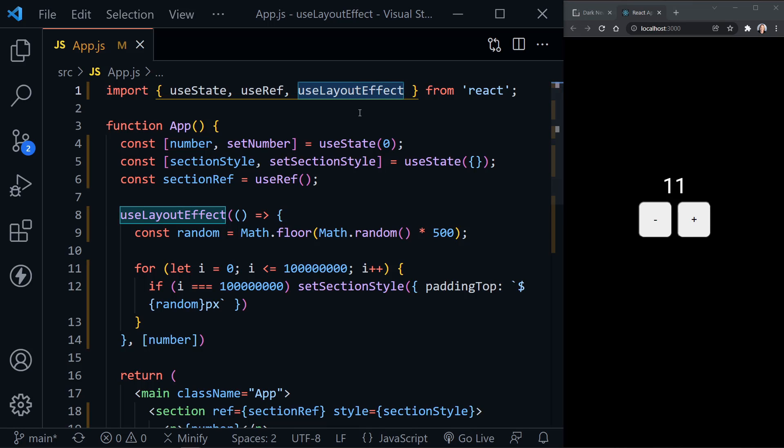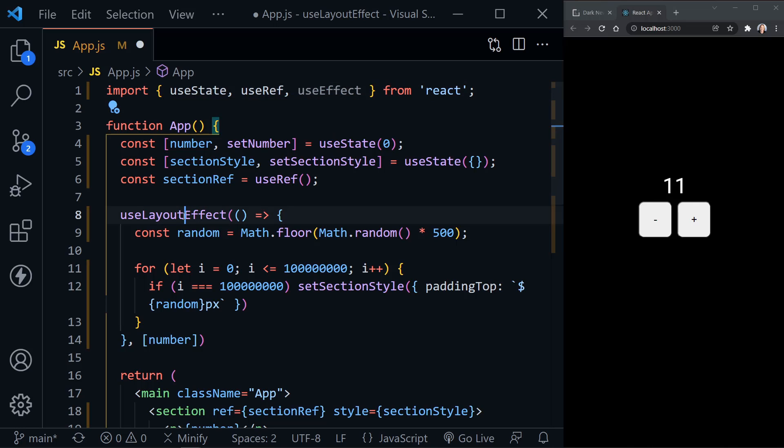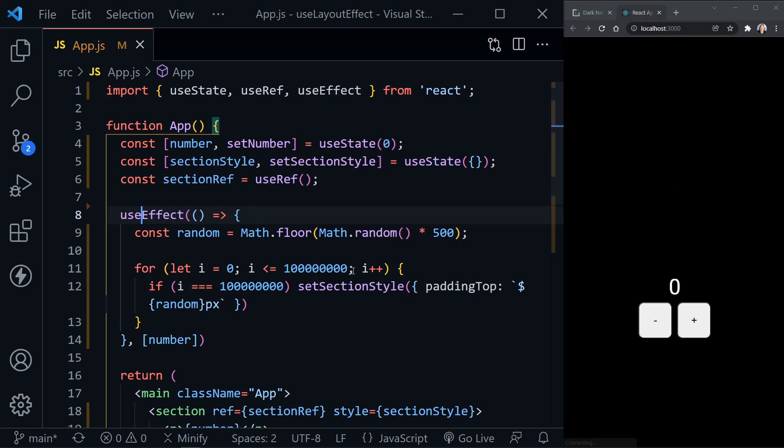And we'll see the number change once again before. Here, I didn't change them both at the same time. We'll see it change before my section moves.